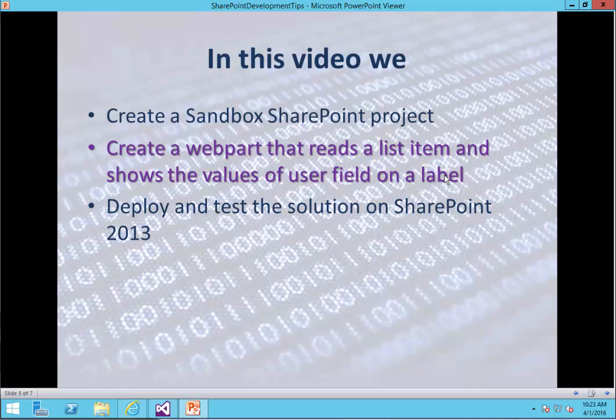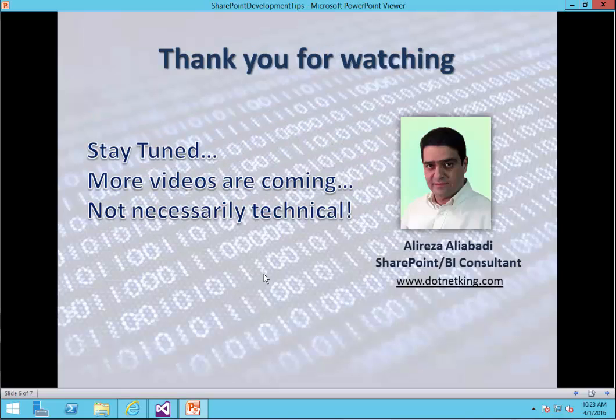So we created the item, deployed and tested the solution on SharePoint 2013. Thank you very much for watching. Stay tuned, subscribe — more videos are coming.